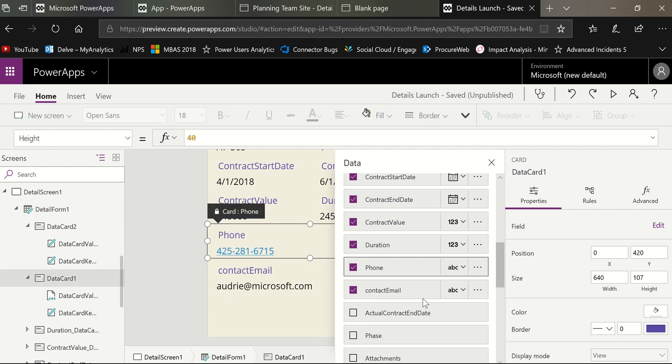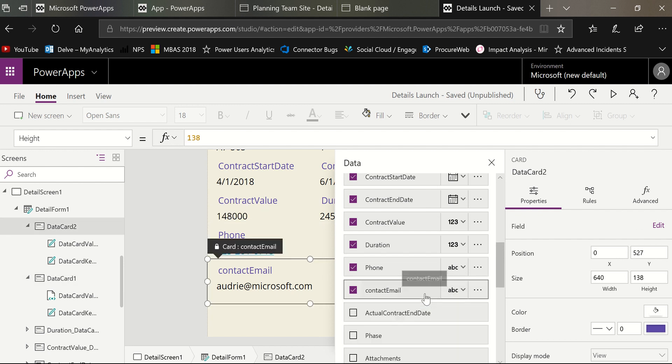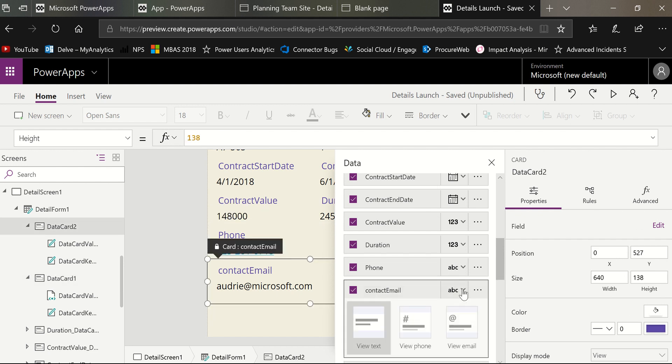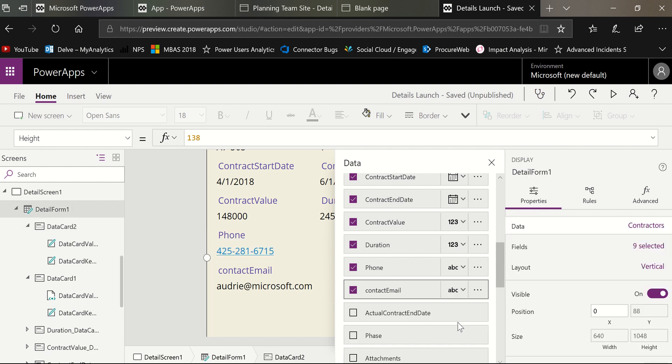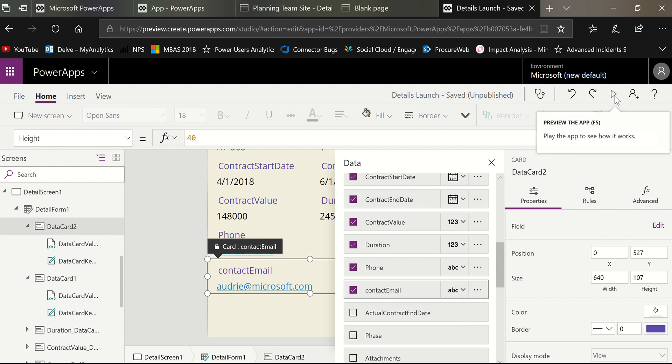Notice that I have a hyperlink there automatically. Then I'm going to go down to contact email. Make sure I have that selected and do the same thing. This time I'm going to say view email. Notice that view phone and view email are available in both of those because they are text fields.